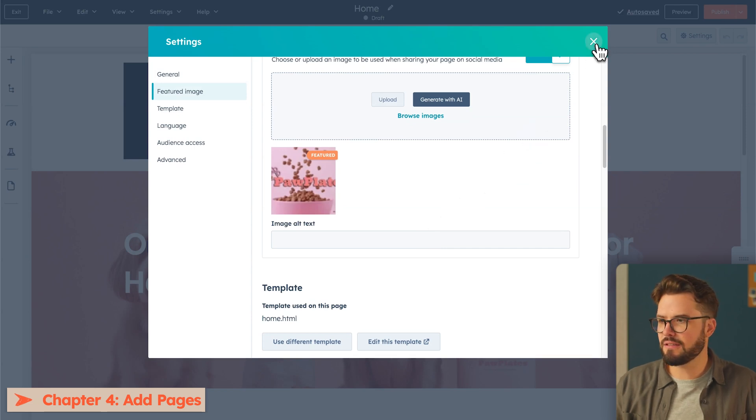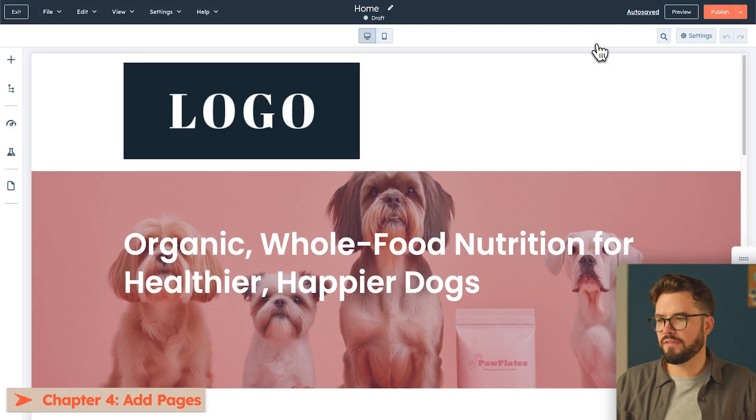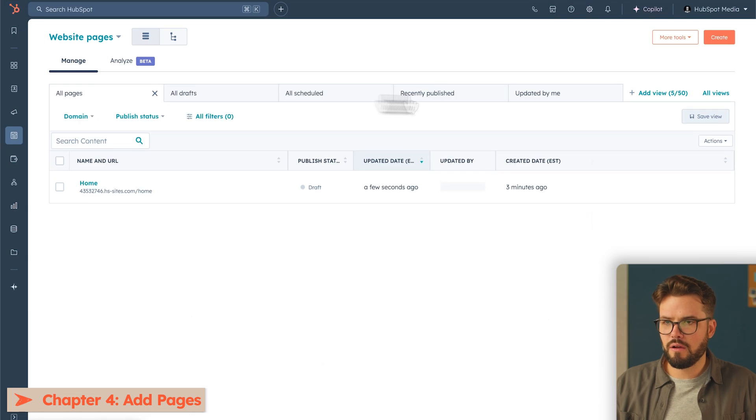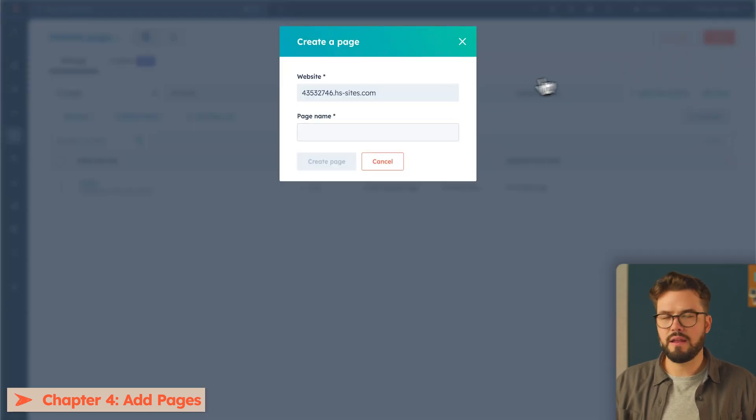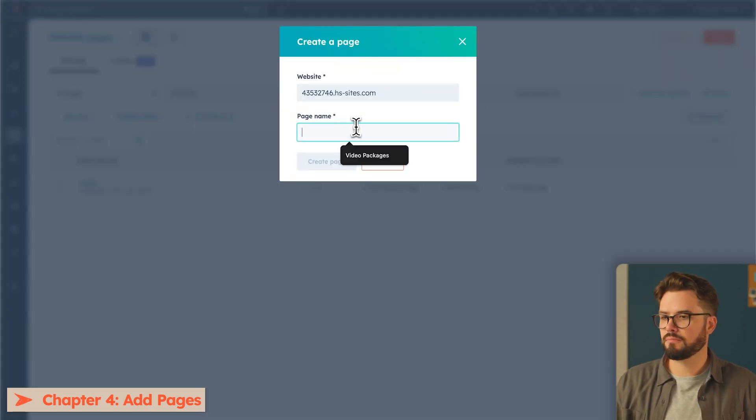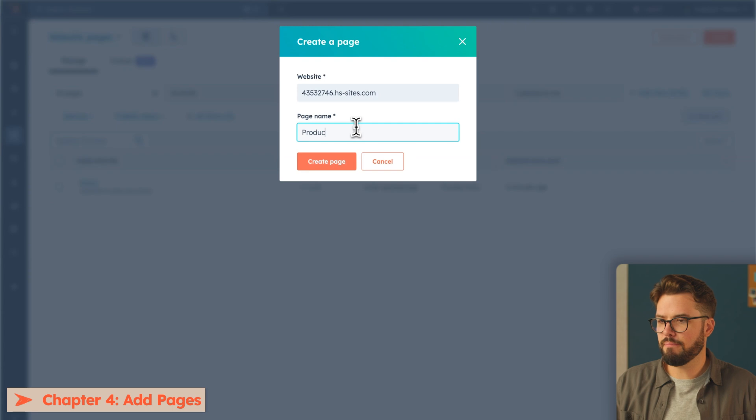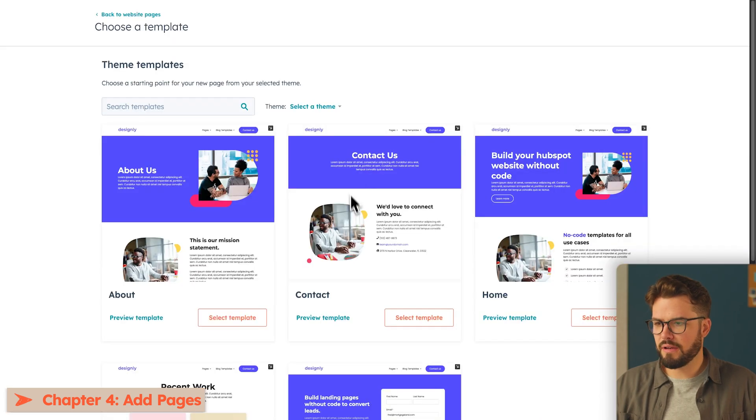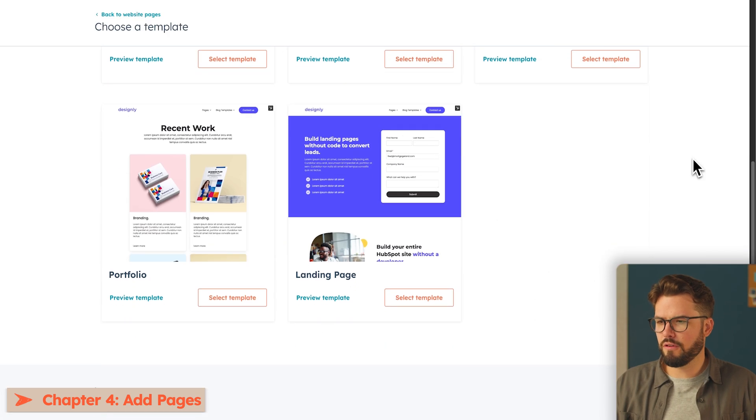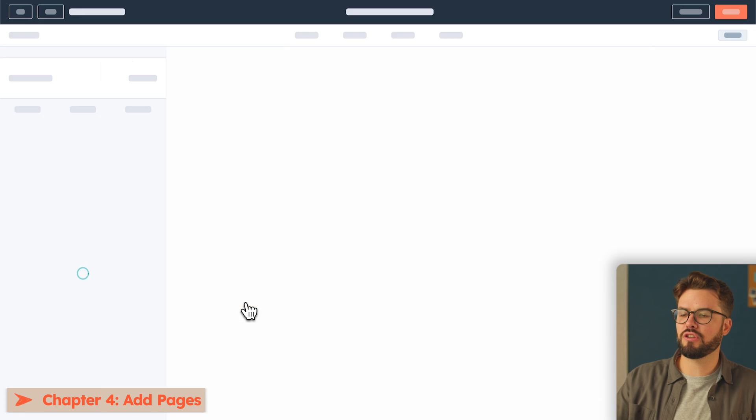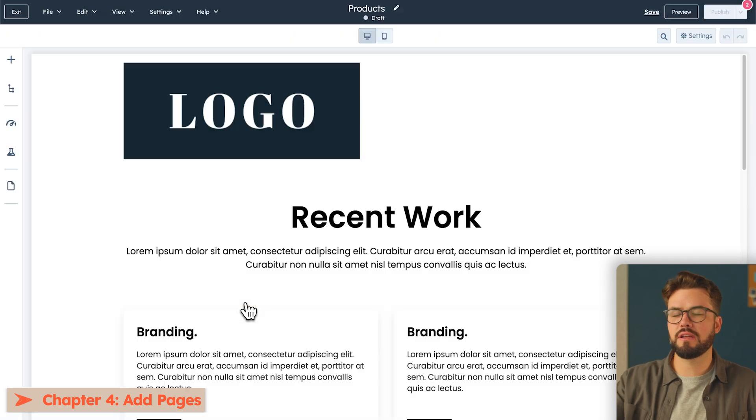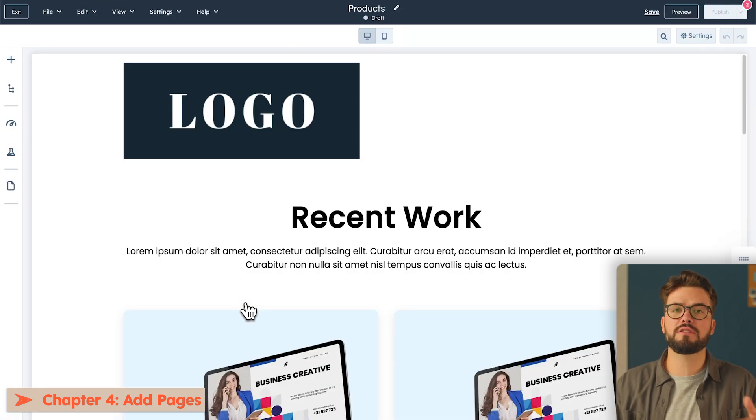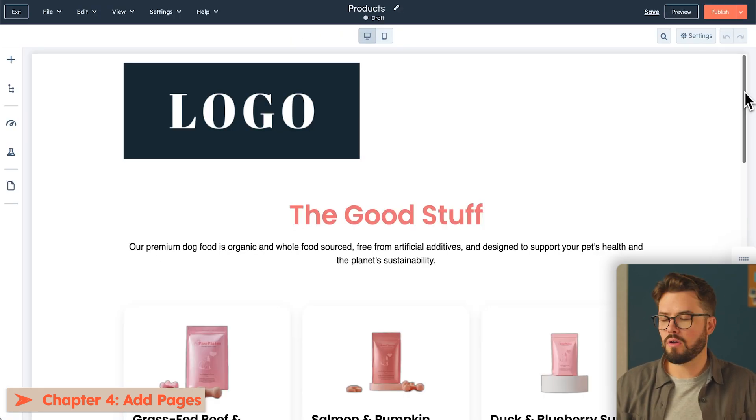To do that, I'm going to exit out of this, in the top left-hand corner, back to our dashboard. In the top right, add website page. Now I'm going to add a products page. Page name, products, create page. I'm going to select portfolio for this, and just like we did for the homepage, you can customize this product page by adding in sections, modules, and columns.